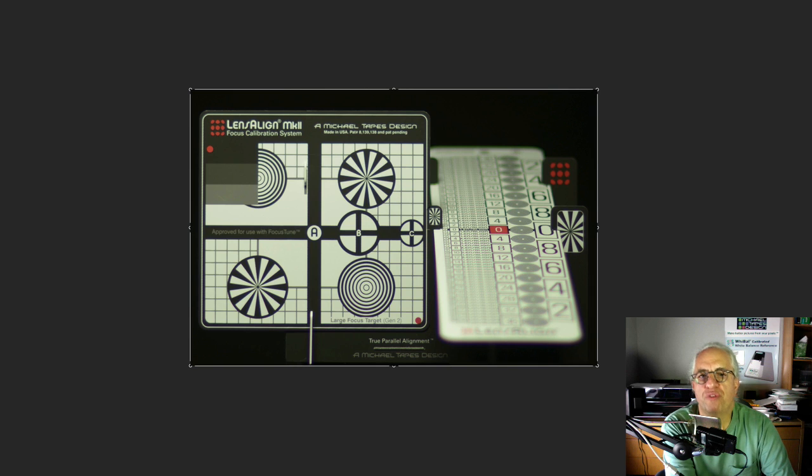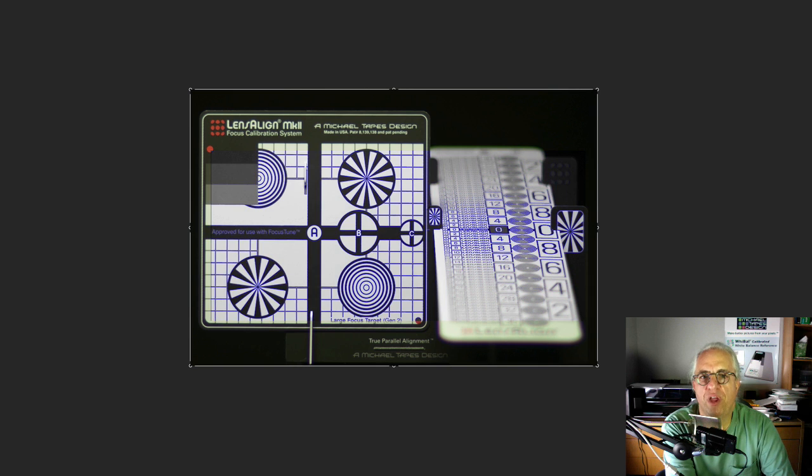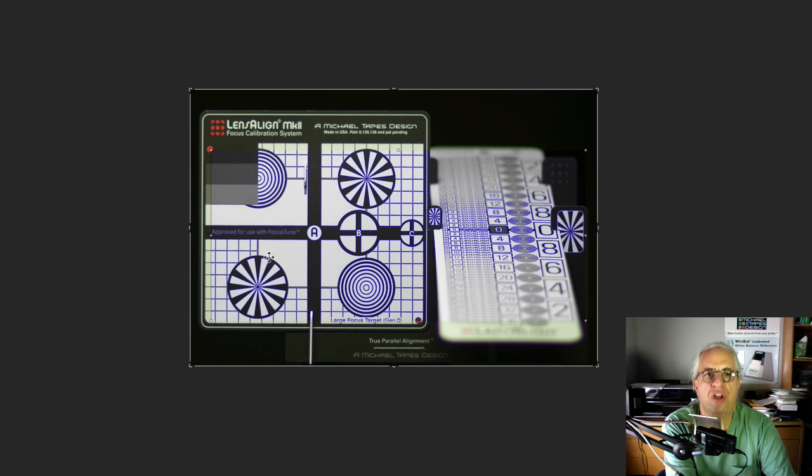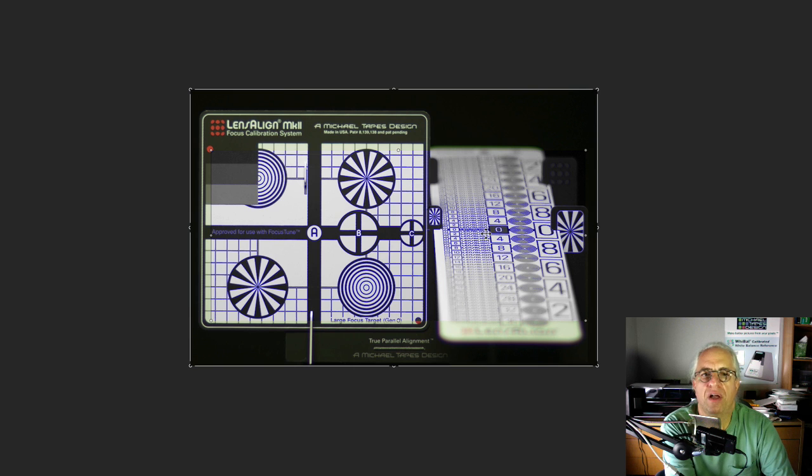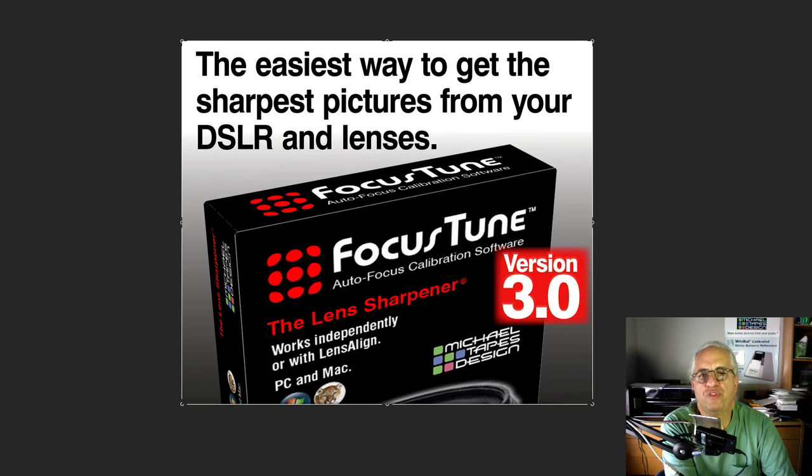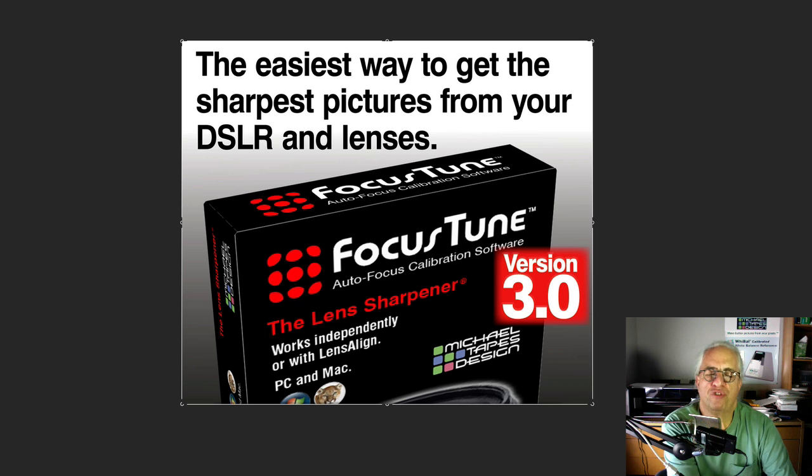Now with FocusTune 3.0, we give you a focus mask, which makes it far easier to check your settings and validate the settings that FocusTune has shown you. Those are the direct benefits of FocusTune 3.0.